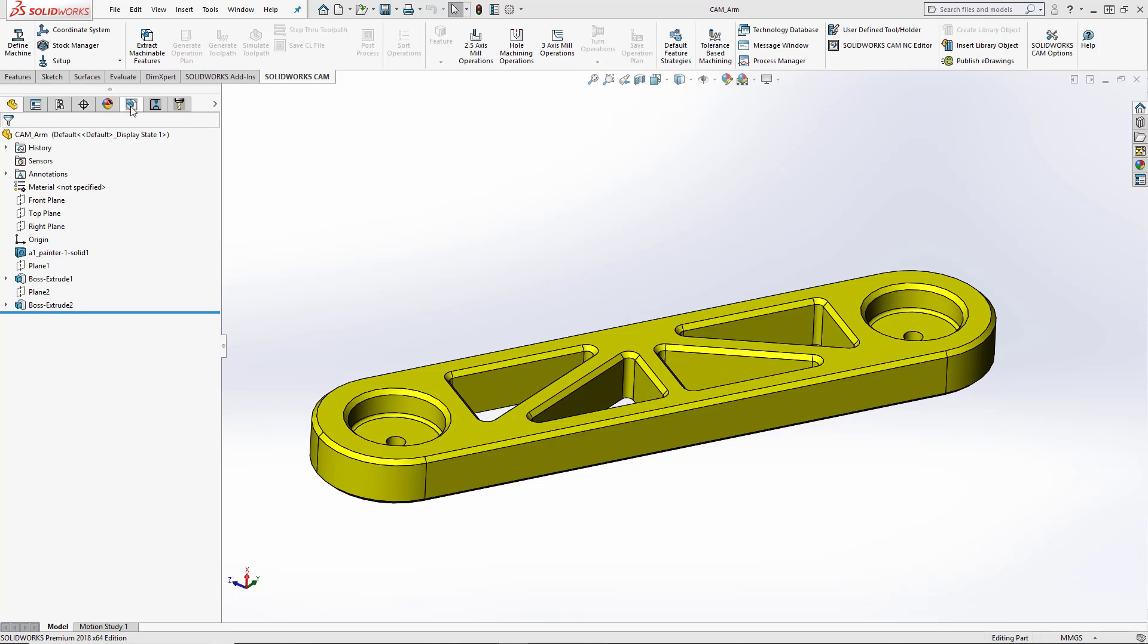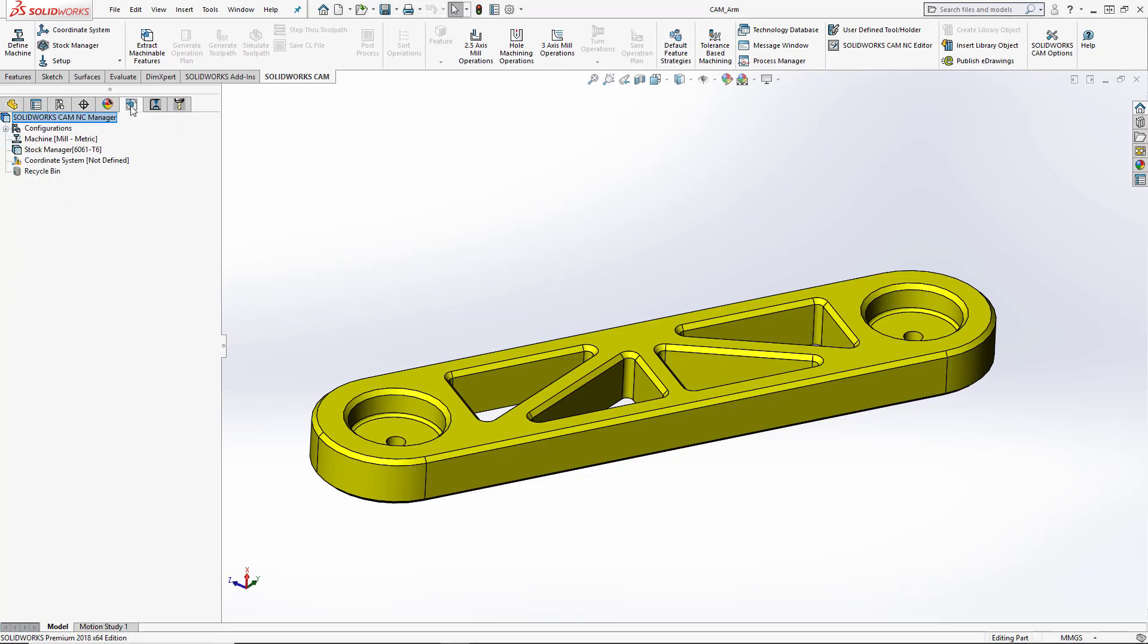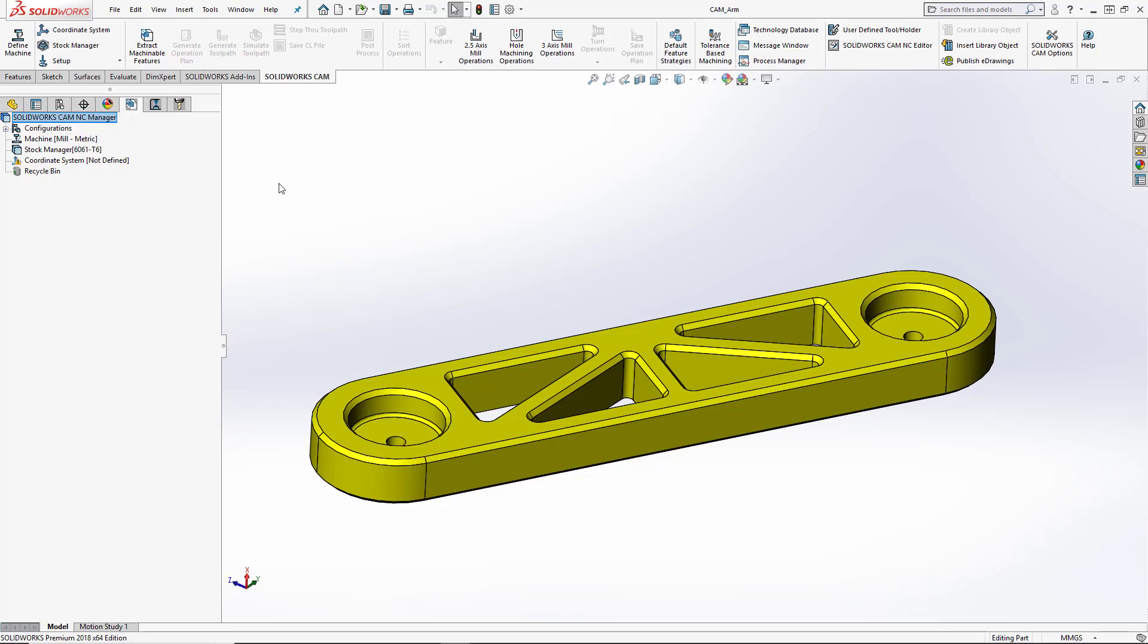You'll also see that we have three new tabs inside of our design tree. The first one here is the SolidWorks CAM feature tree. If you hover over the tabs, it'll show you what the title is. This feature tree is going to hold all of our machinable features that we find on this part, so pockets or holes, part perimeter features, that kind of thing.